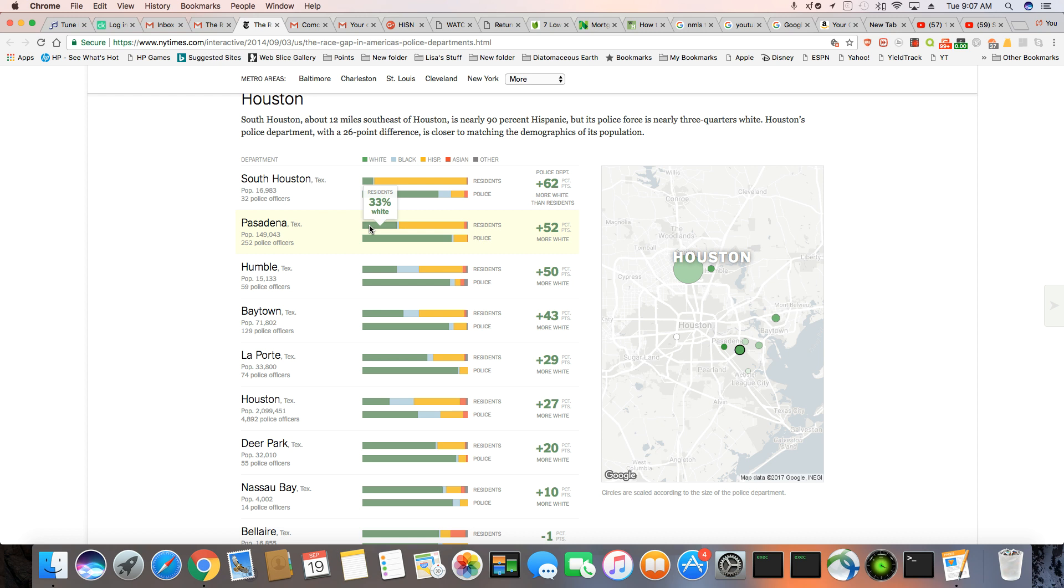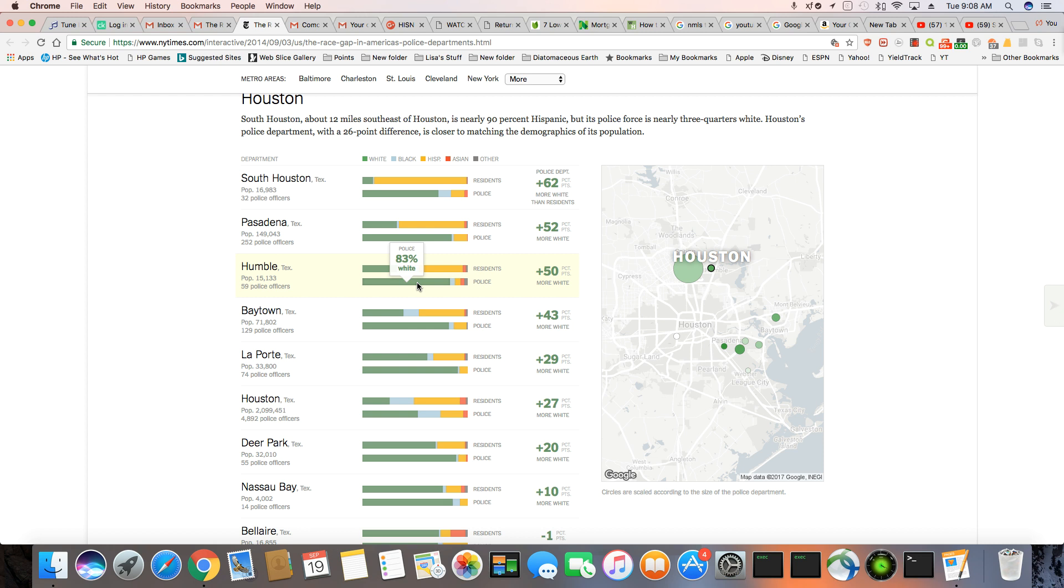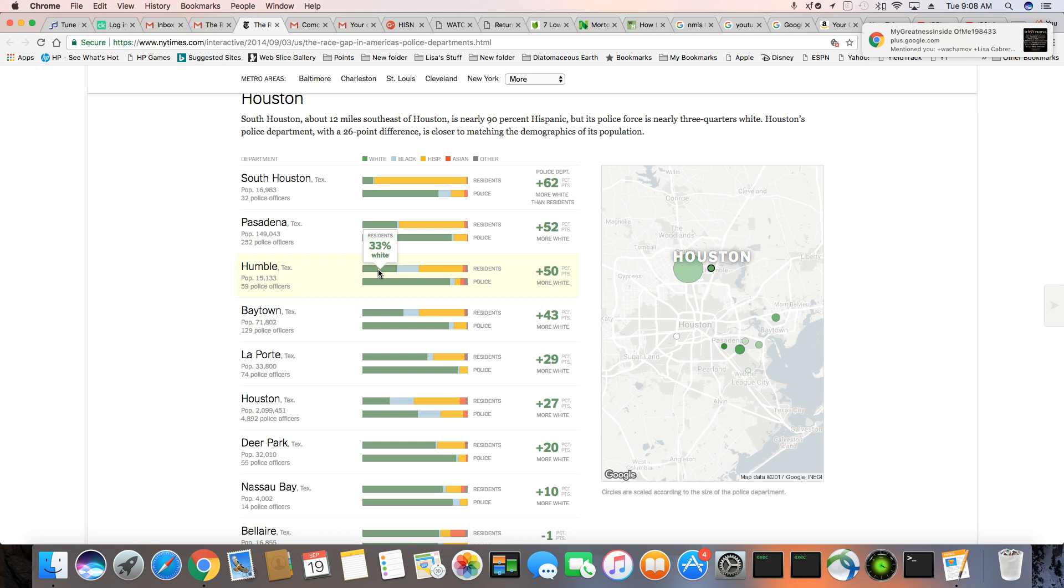So, Pasadena, 33% white, 62% Hispanic, but 85% of the cops are white. Makes no sense. Humble. 33% white, 21% black, and 41% Hispanic. But why is over 90% of the cops white? That doesn't make any sense. I'm sorry, 83%, but that's still too high, especially when you only got 33% white. That's still way too high.